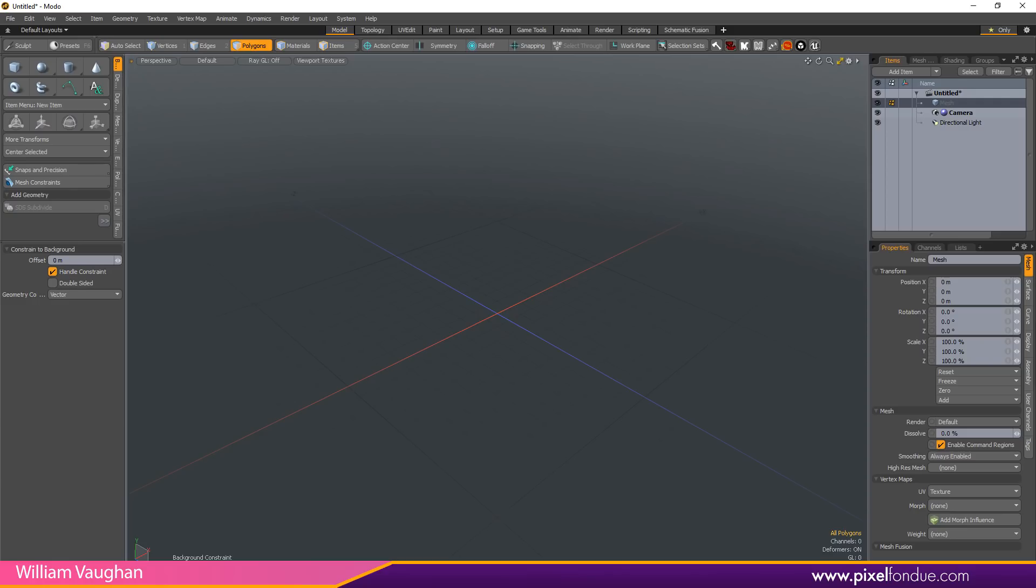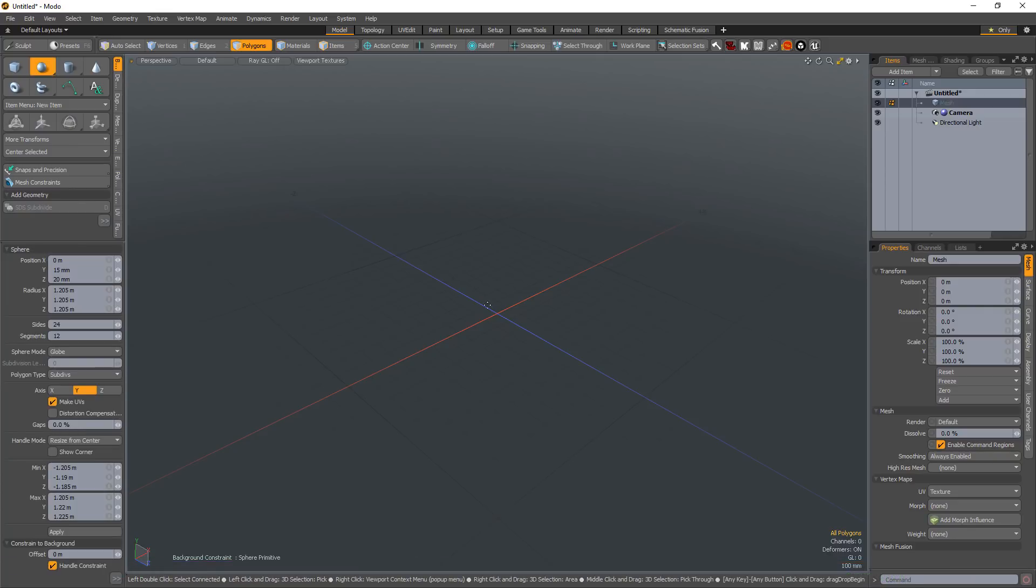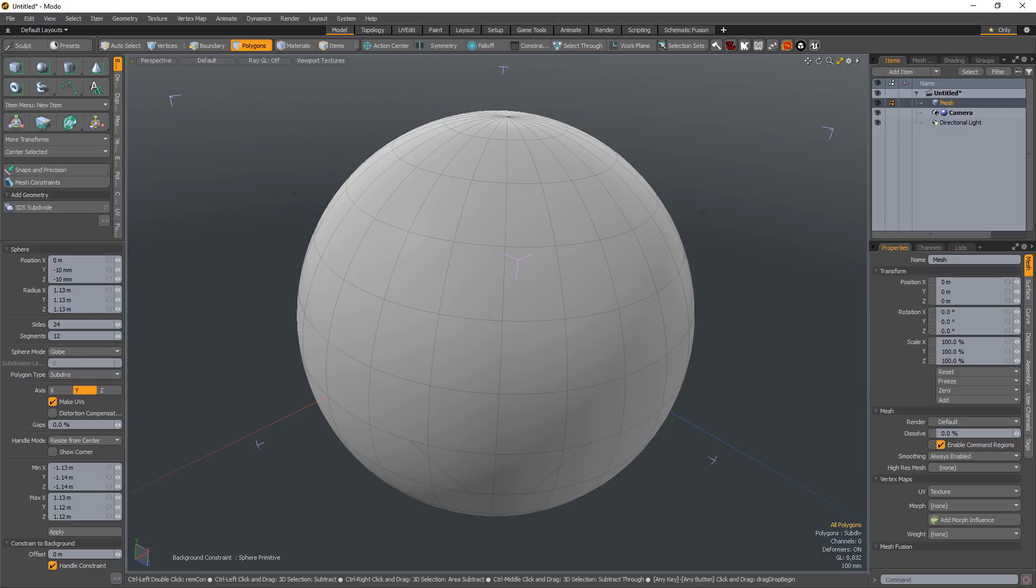William Vaughn here with a quick introduction to the sphere mode options for the sphere primitive in Modo. When creating a sphere primitive, there are three unique modes available.